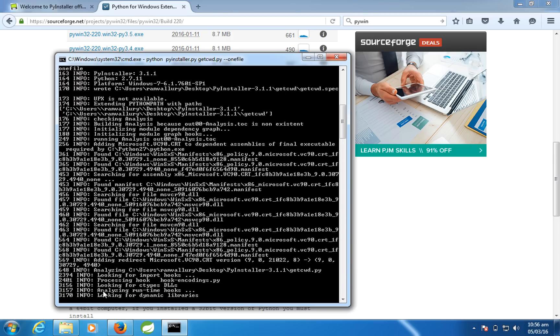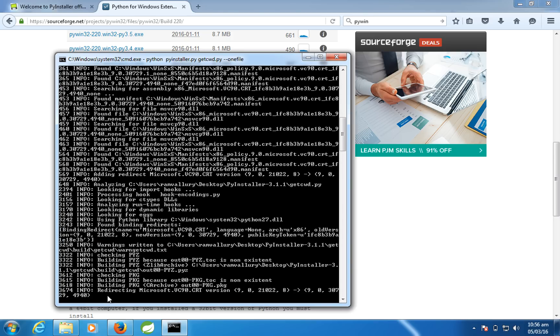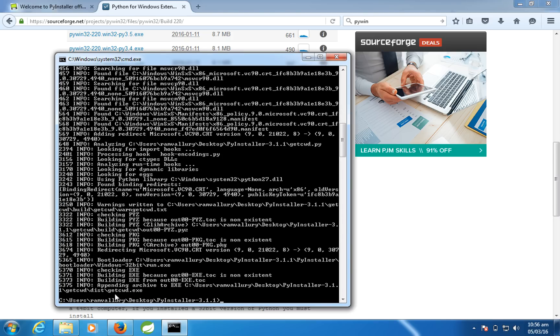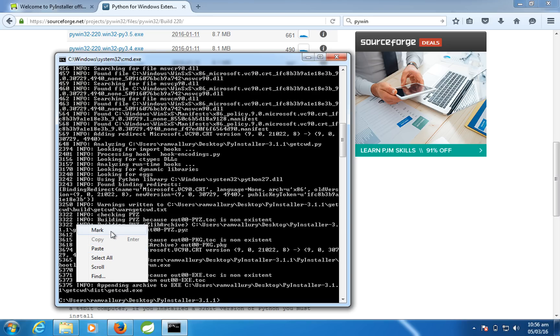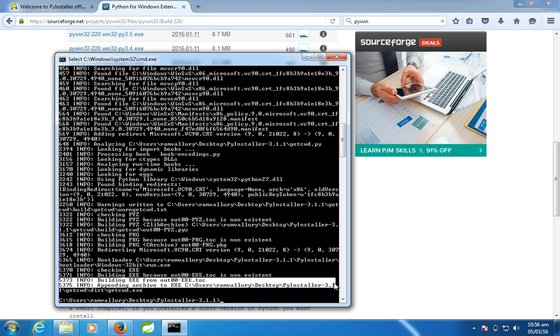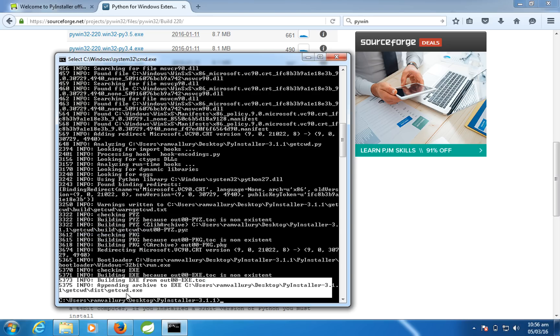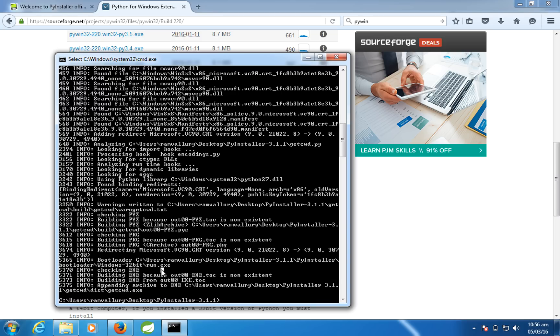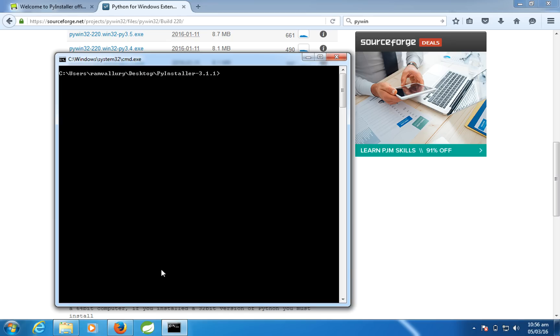So it takes a couple of seconds. Done. So you can see here appending archive exe to this - this is the directory where the exe got generated. So let me go to the directory.